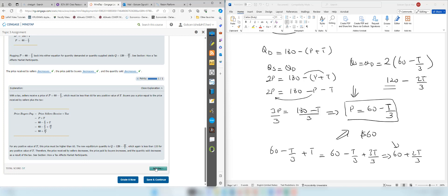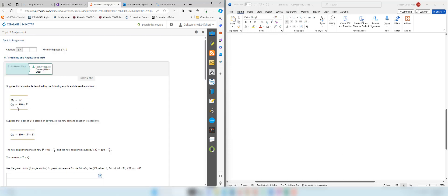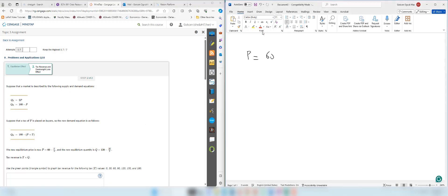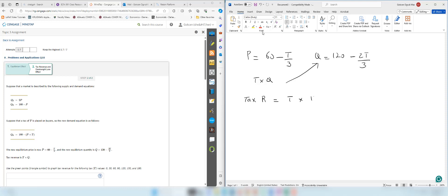Now let's move on to the next step. We have the equilibrium price p equal to 60 minus t over 3 and equilibrium quantity 120 minus 2t over 3. Tax revenue is t times q, and since q is expressed in terms of t, we can calculate: tax revenue equals t times (120 minus 2t over 3), which gives 120t minus 2t squared over 3.